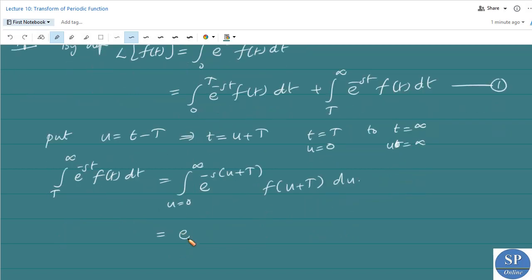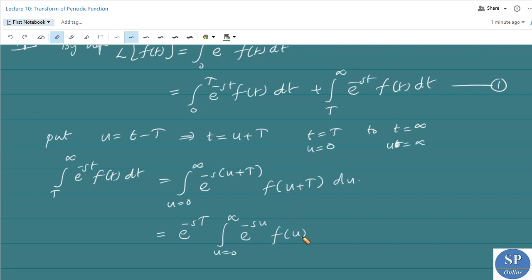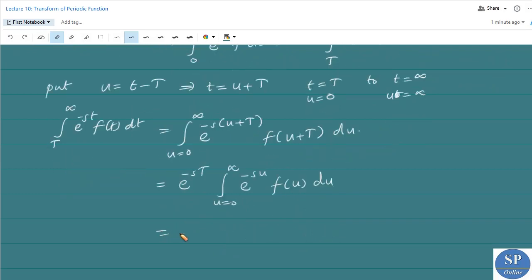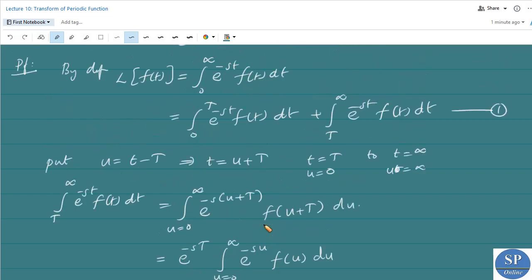This becomes e to the power minus sT times the integral from 0 to infinity of e to the power minus su times f of u plus T du. Since f is a periodic function with period T, f of u plus T equals f of u. So this is equal to e to the power minus sT times the integral from 0 to infinity of e to the power minus su times f of u du, which is nothing but e to the power minus sT times the Laplace transform of f of t.